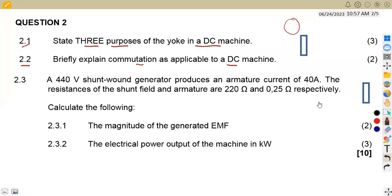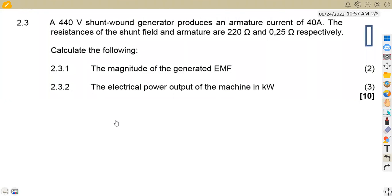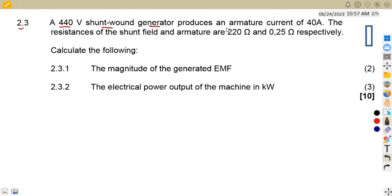The next part is the calculations, which is the major part to focus on. We are given on question number 2.3 that we have a 440-volt shunt wound generator. We are given that it produces an armature current of 40 amps. The resistances of the shunt field and the armature are 220 ohms and 0.25 ohms respectively.